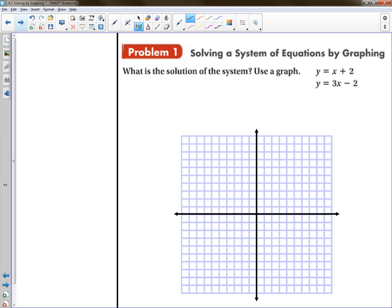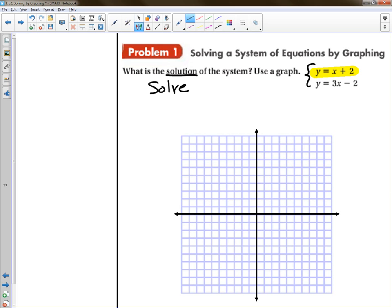Here's what we're looking at. The first problem says: what's the solution to the system — use a graph? Solution means solve. The way you solve this system is you graph the first equation, then you graph the second one. To graph the first one, identify the beginning point, which is two, so you start on your graph at two. The slope is one, meaning you rise one and run one. From point two, go up one, over one — keep repeating that to make a whole bunch of points so that your line is accurate.